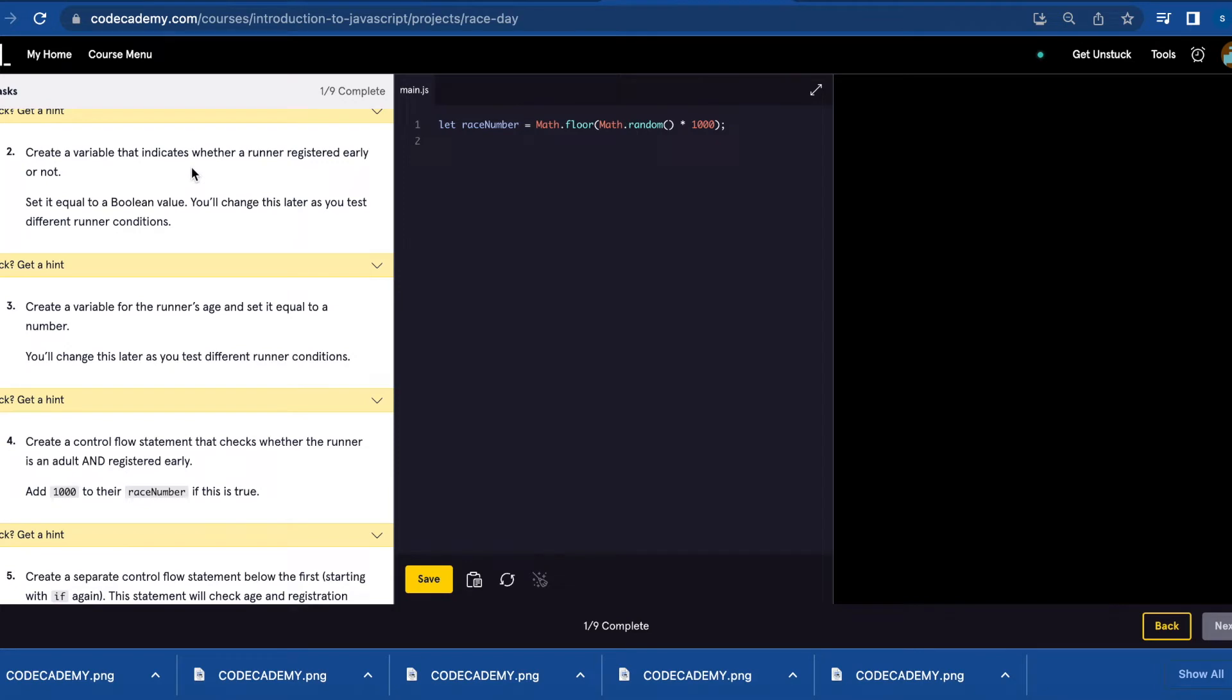Number two, create a variable that indicates whether a runner registered early or not. We're going to create a variable that can change later, so let early equals, and you can use true or false.